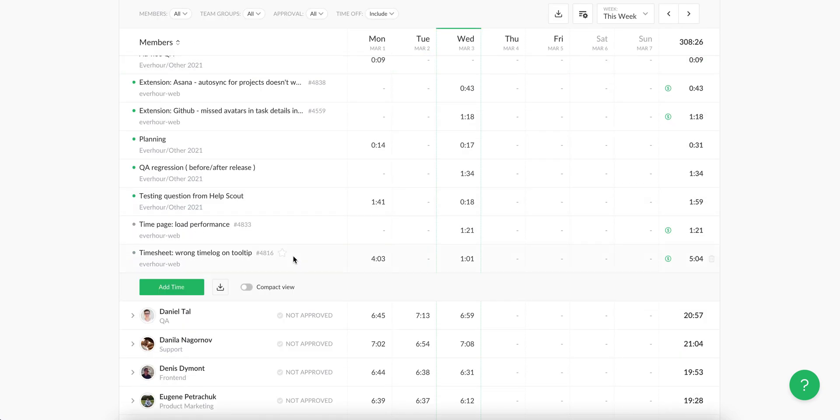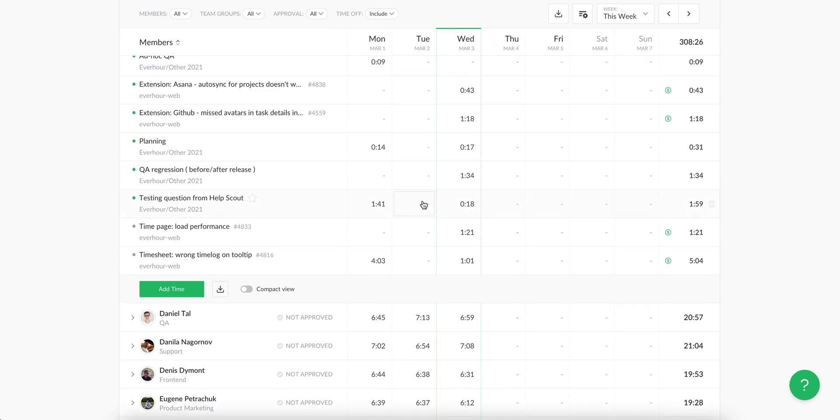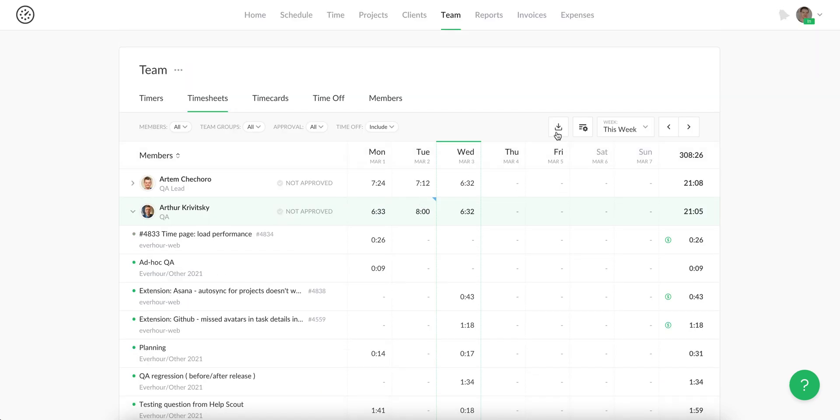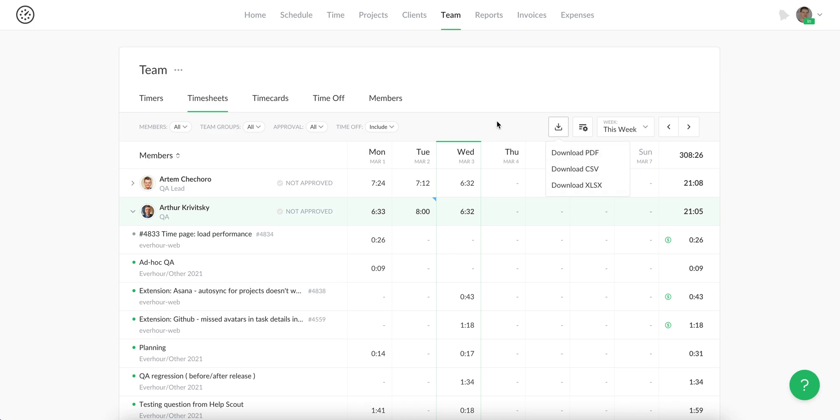You can download the timesheet of this user, or you can download the team timesheet as a number of files in one zip folder.